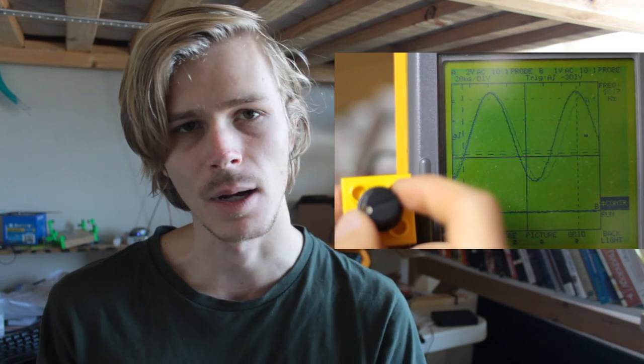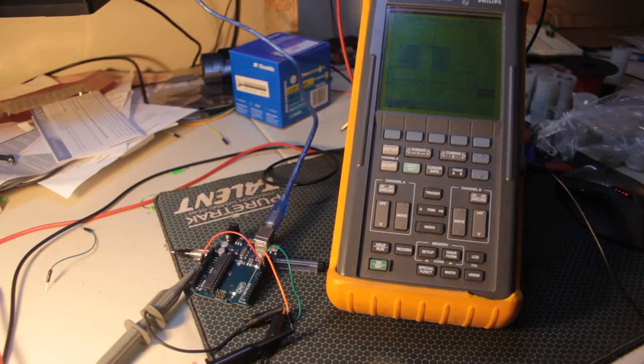This video only covers fixed frequency SPWM, however there will be a second part which will cover a variable frequency SPWM. Alright, here's the signal.